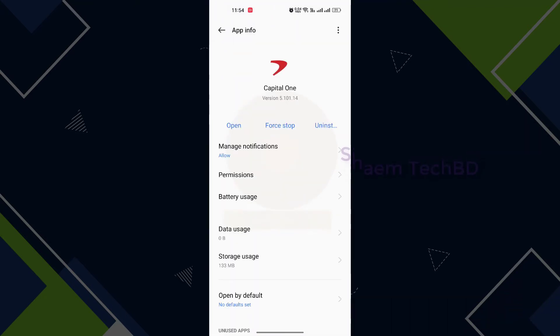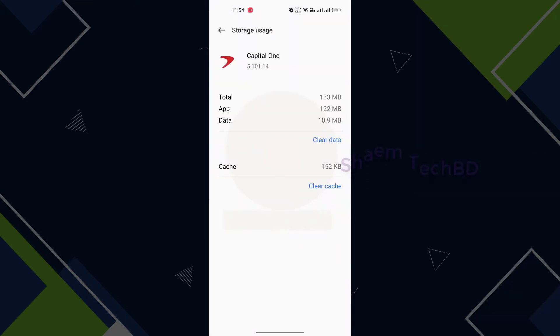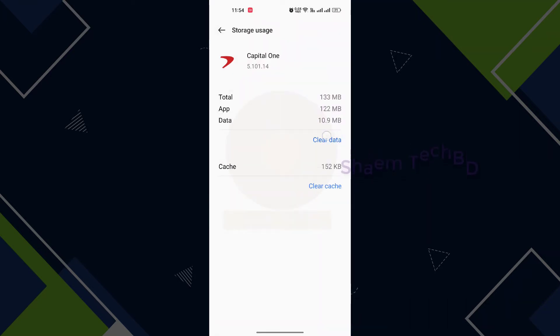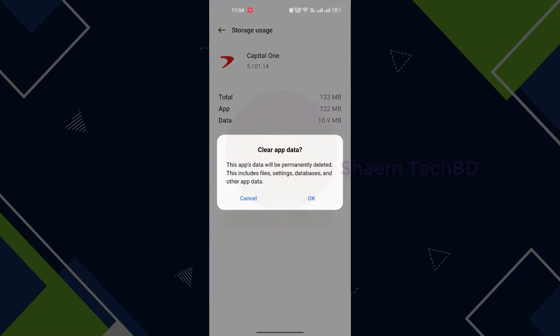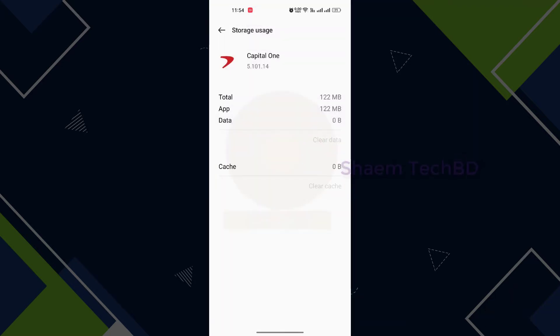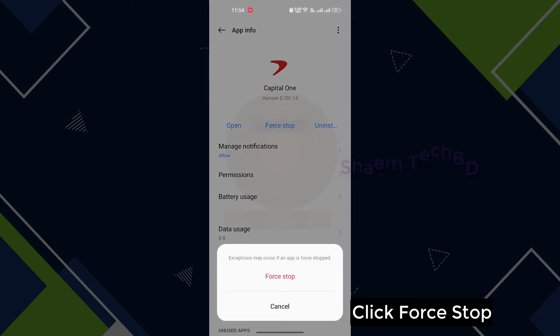Open, then click storage use, click clear data, then click ok, click back, click force stop.